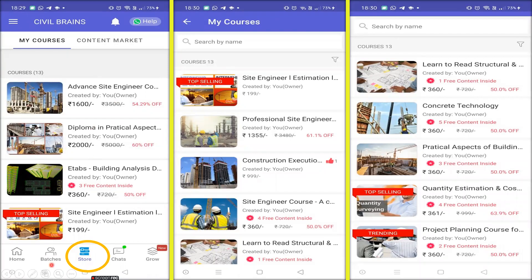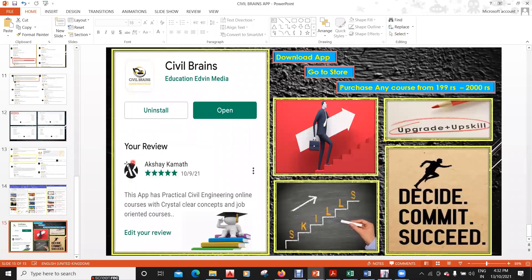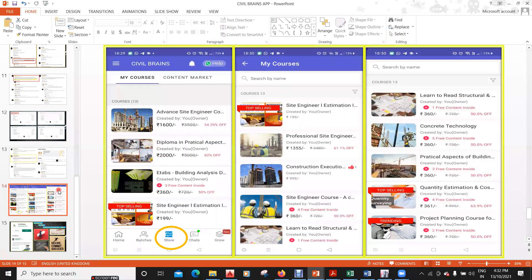To buy courses, download the app, go to the 'Store' option, and you'll see all courses listed. You get a flat 200 rupees off on courses above 999 rupees. Individual courses at 360 rupees can be purchased directly. Courses range from 199 rupees to 2,000 rupees. You need to upgrade your skills to get a good job, and since YouTube doesn't give structured learning, spending a little money is worthwhile.